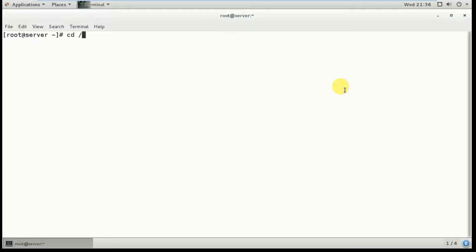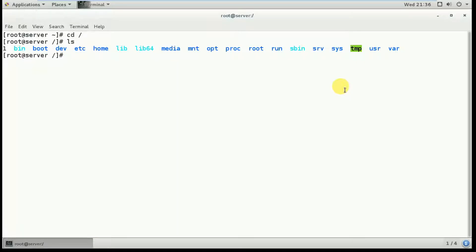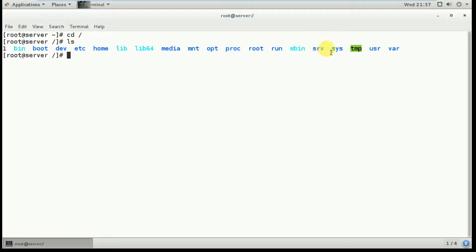To navigate to the top-level directory, type 'cd /' — cd means change directory. Then type 'ls' to list the directories. These are the directories available in the root slash directory: bin, boot, dev, etc, home, lib, lib64, media, mnt, opt, proc, root, run, sbin, srv, sys, and tmp.